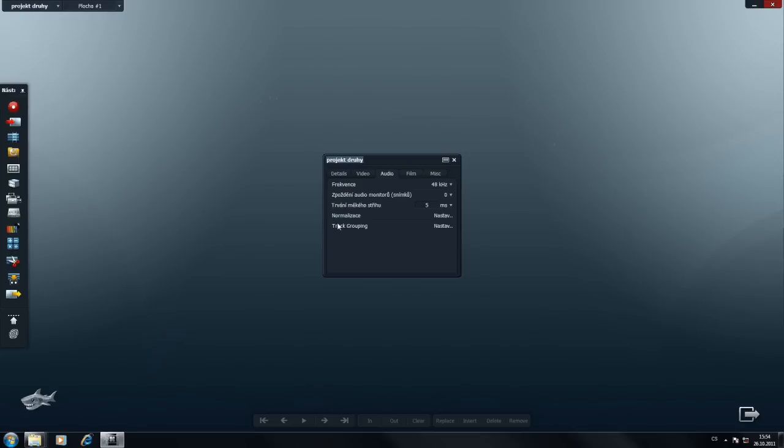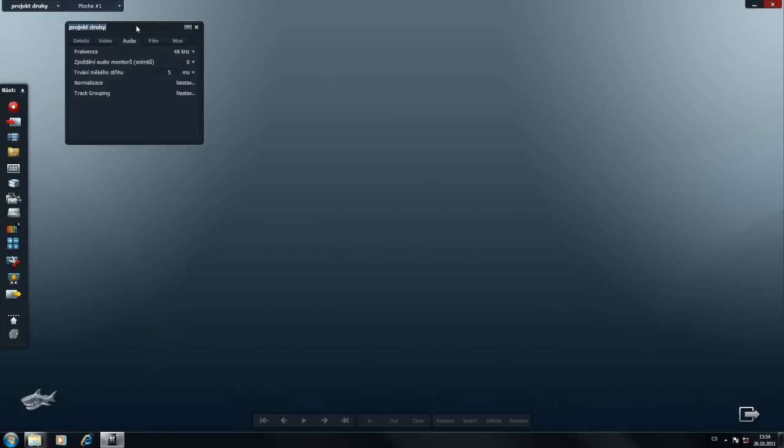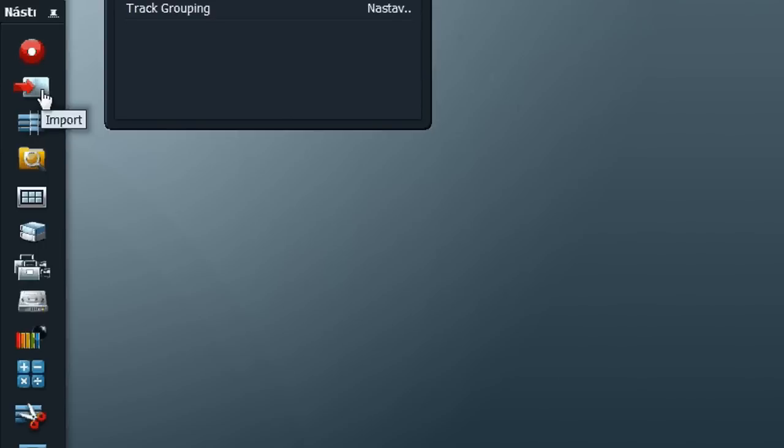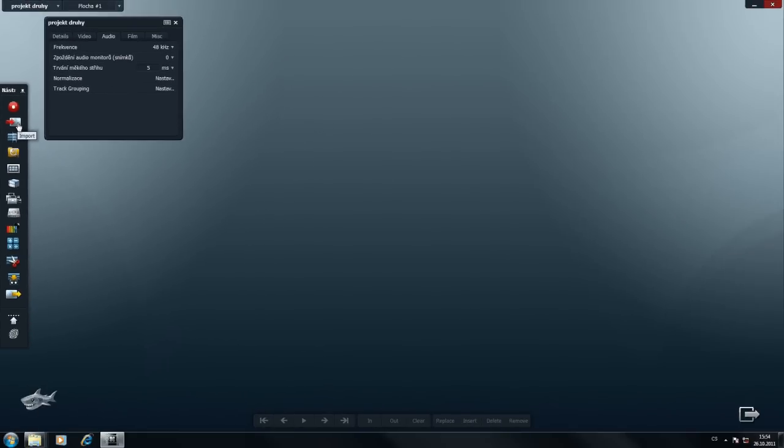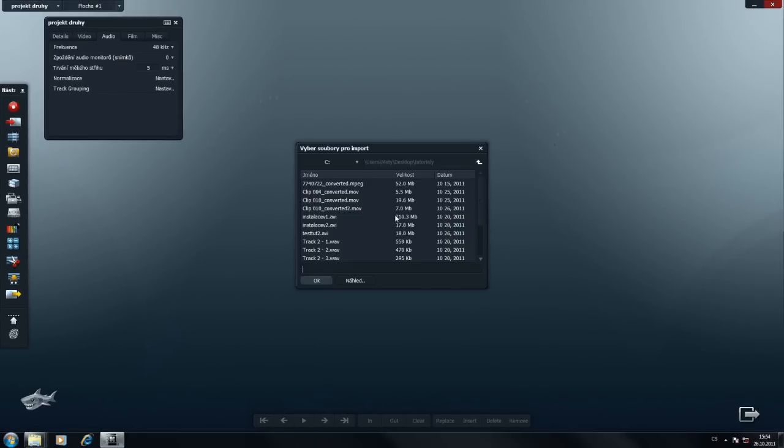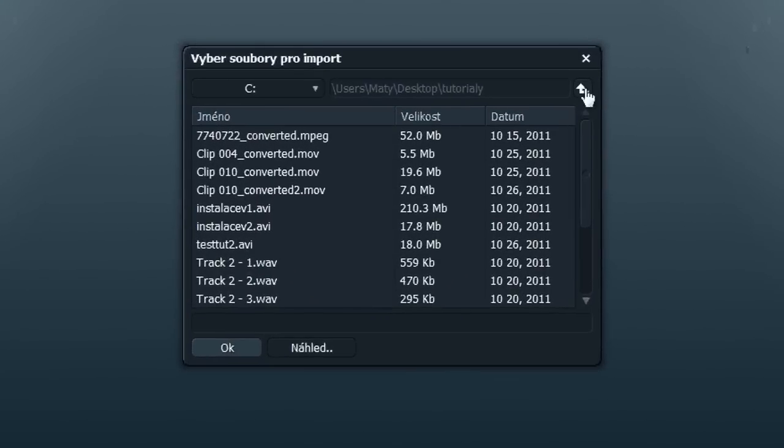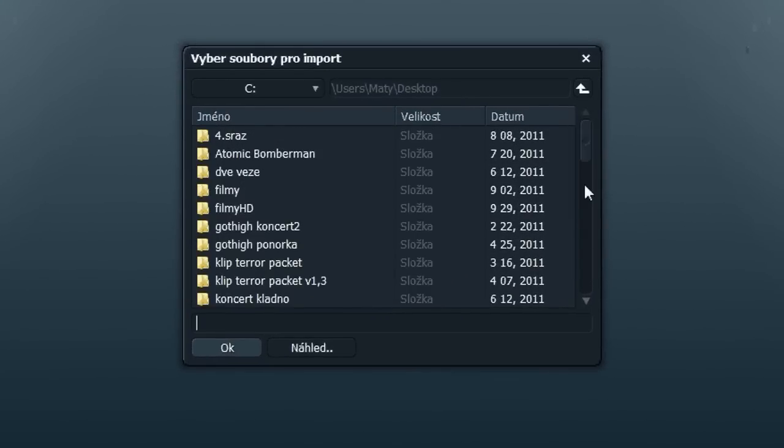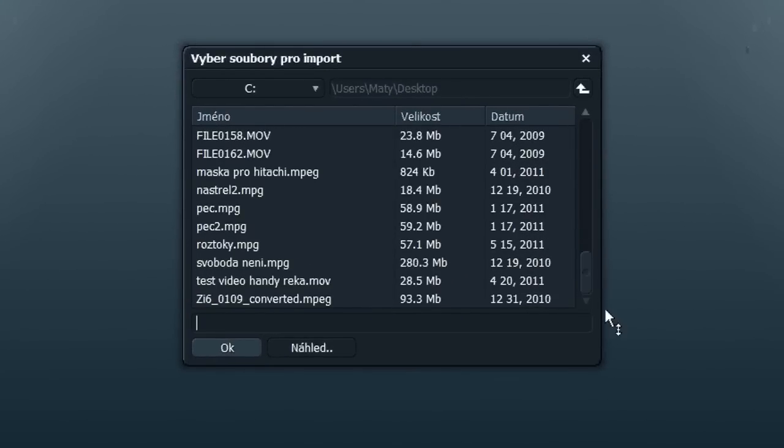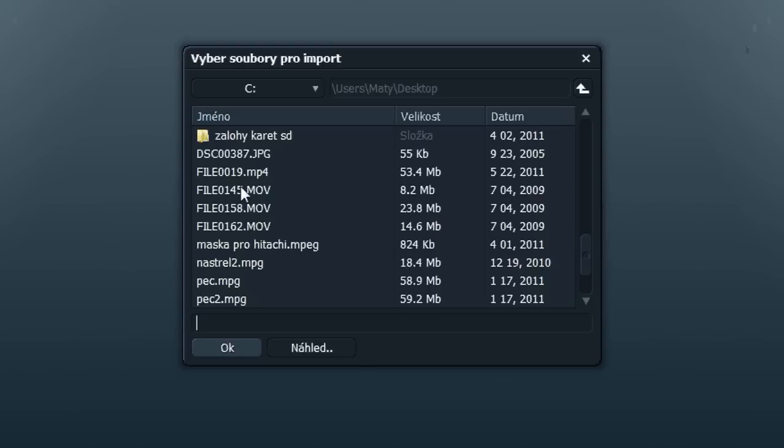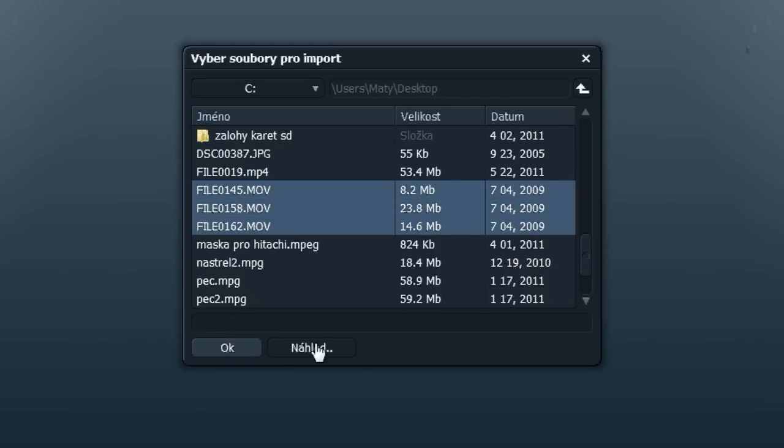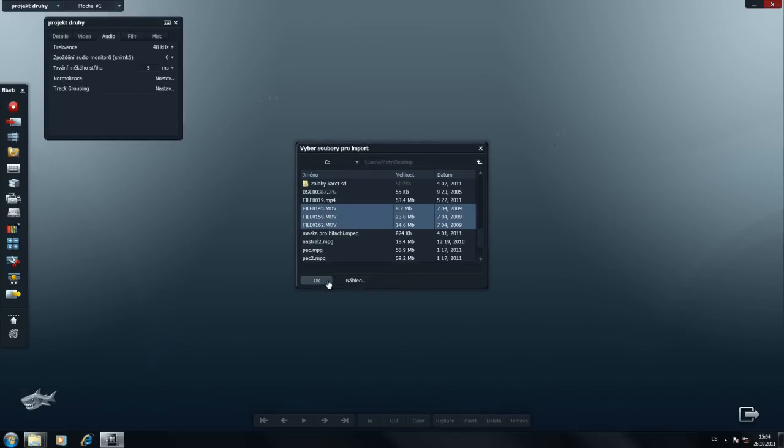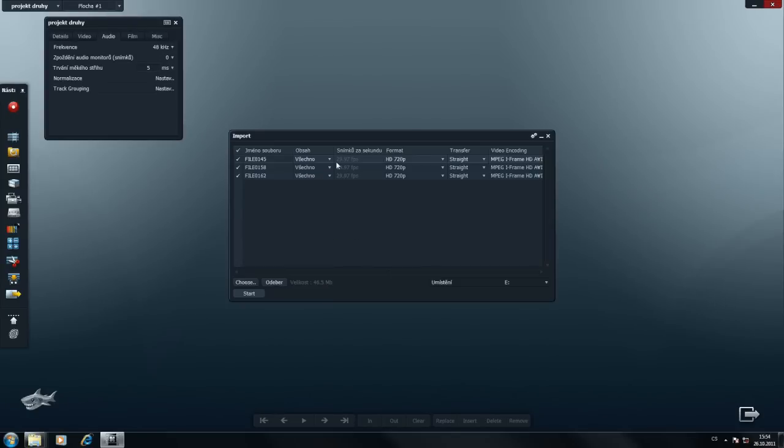Tady nám vyskočí správce celého projektu a nás zajímá import. Klikneme na ikonu import. Vybereme složku, ze které chceme importovat videosoubory. A tady máme označené.